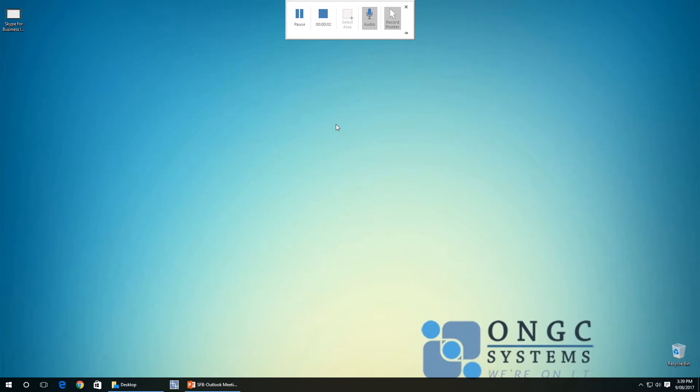Hi, my name is Ben from ONGC Systems. We're going to run through how to join a Skype for Business meeting invitation that you've been sent to your Hotmail address or Outlook.com account. Without having Skype for Business actually installed on your computer, you can do it straight from the web browser.